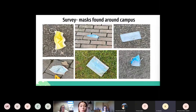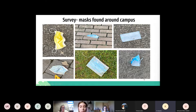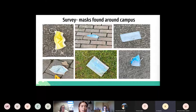We did a survey to see what mask was most commonly littered around the campus. From our slides you can see that the single-use medical face mask was the most commonly littered.